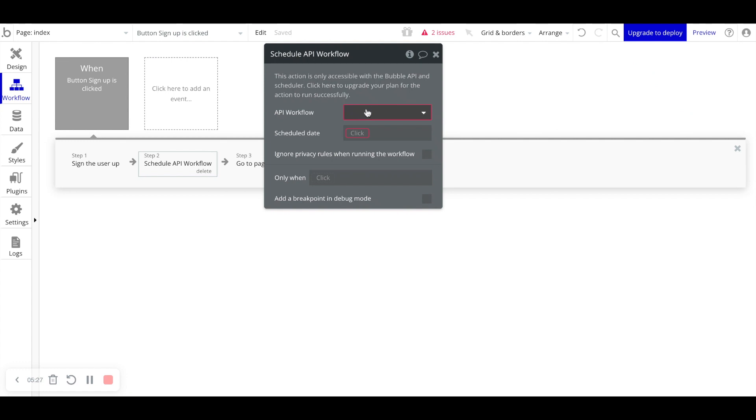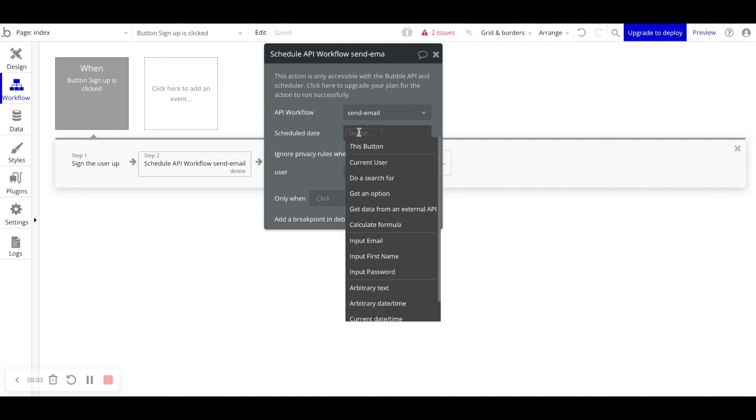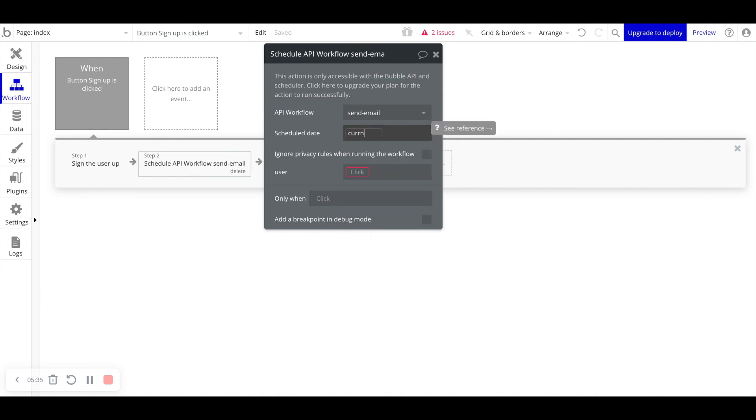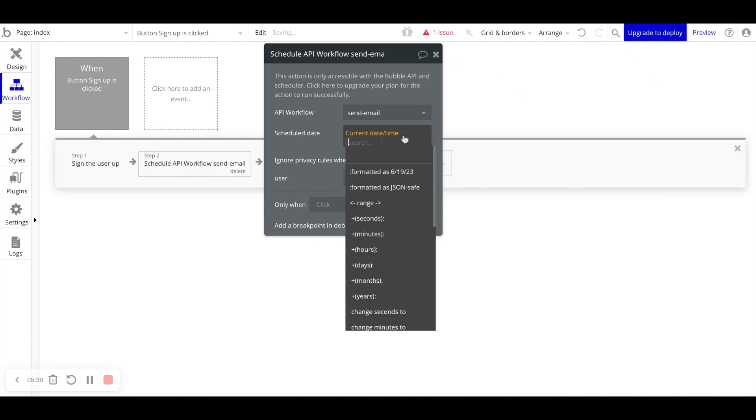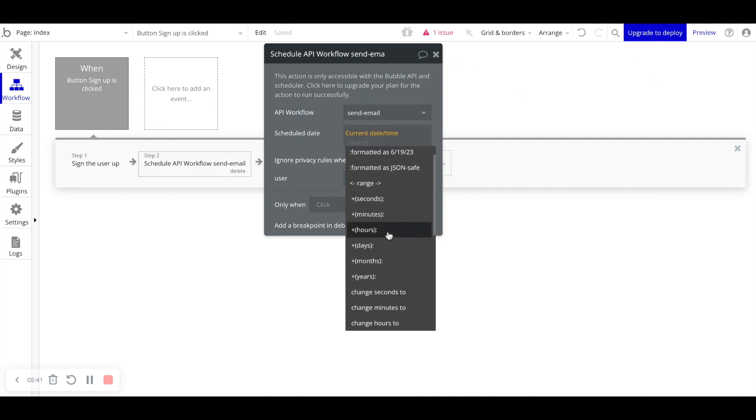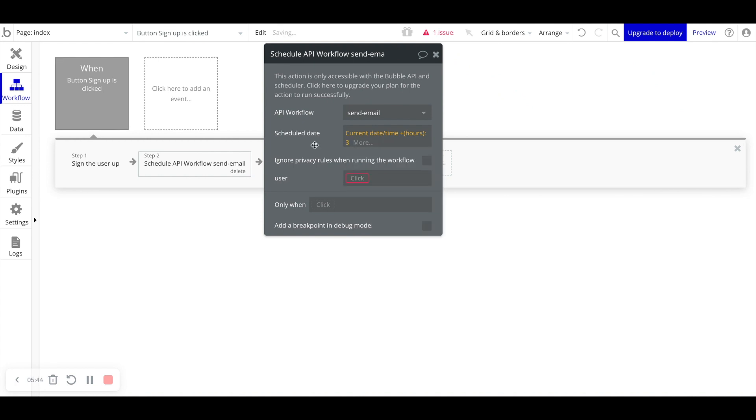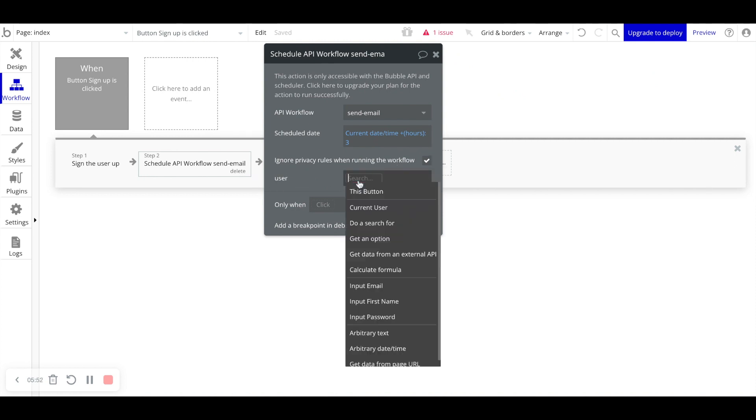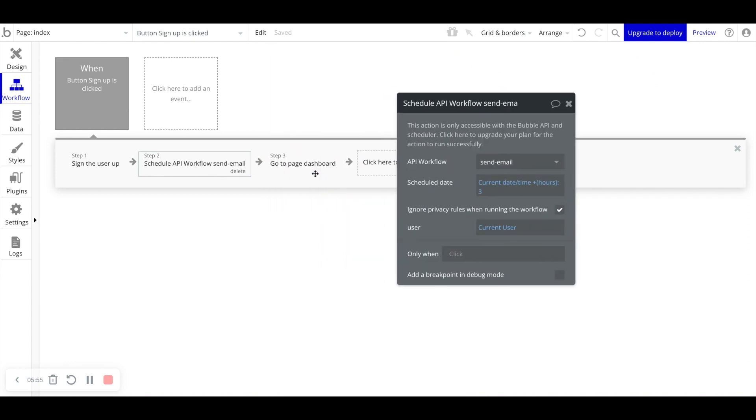And the API workflow we're going to run is send email, the one that we just created. And the schedule date is going to be current date time. But we are going to add a couple hours. We'll say plus hours three. We're going to ignore privacy rules when running the workflow. And the user that we need to pass to this API endpoint is the current user.